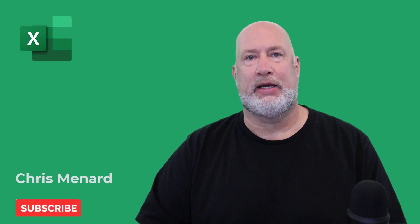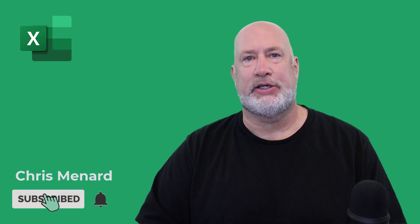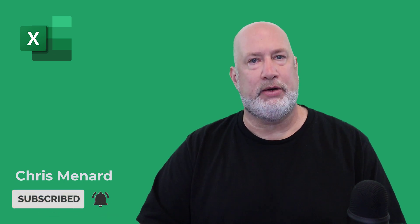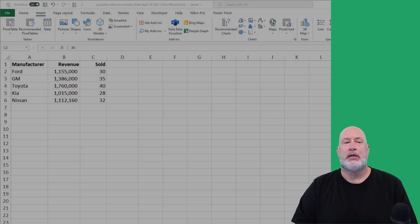Hello, I'm Chris Menard. In today's Excel video, I'm going to show you how to do a combo chart. This is a chart you will need at some point if you're an Excel user.